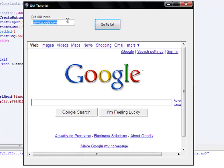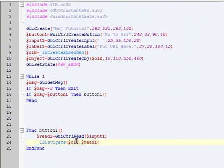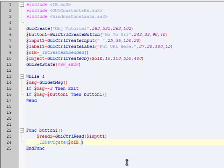The GUICtrlRead function read what we put in there. When we clicked the Go button, it navigated in that embedded window with that URL.